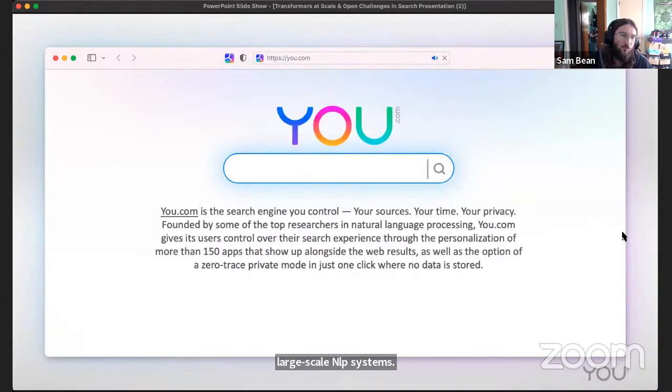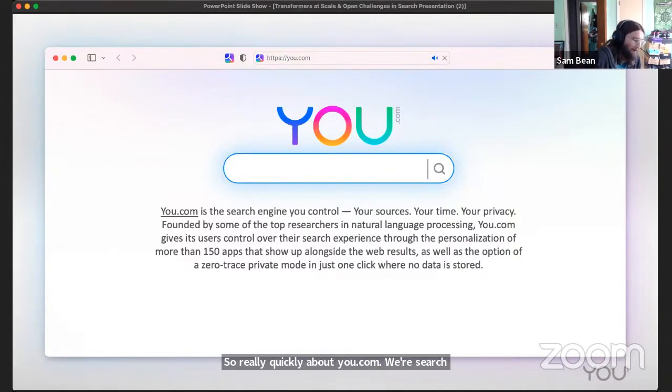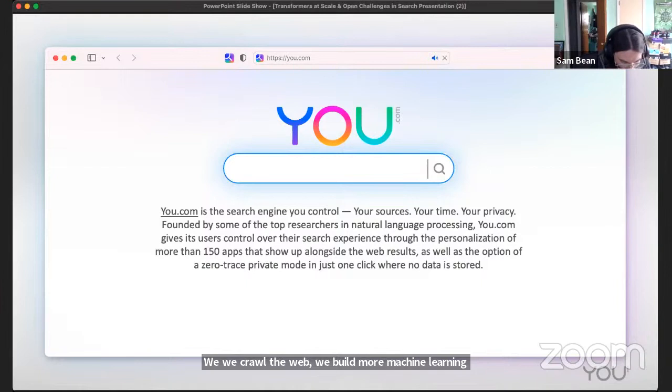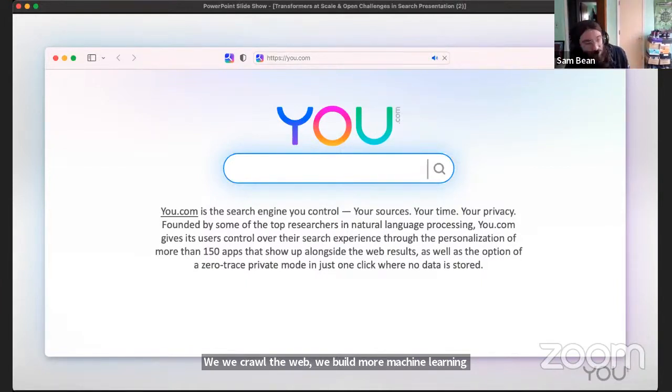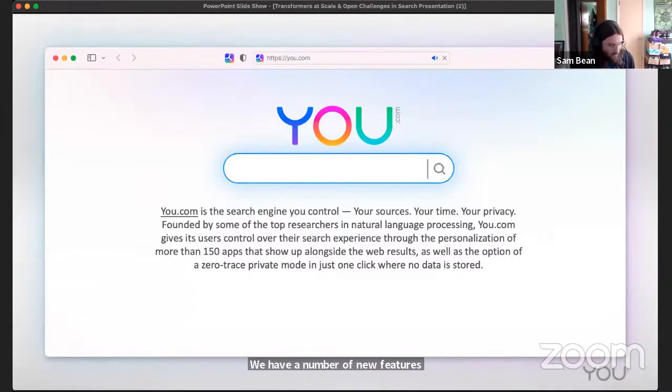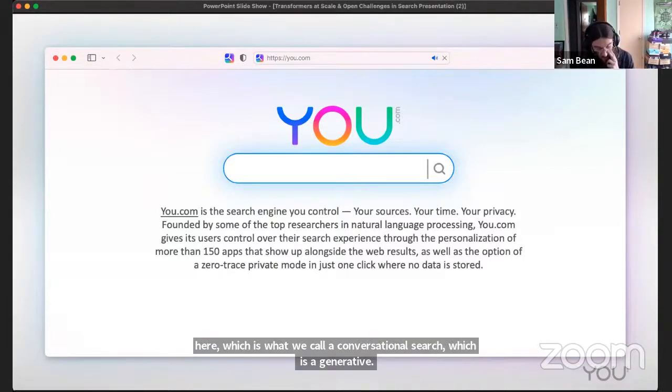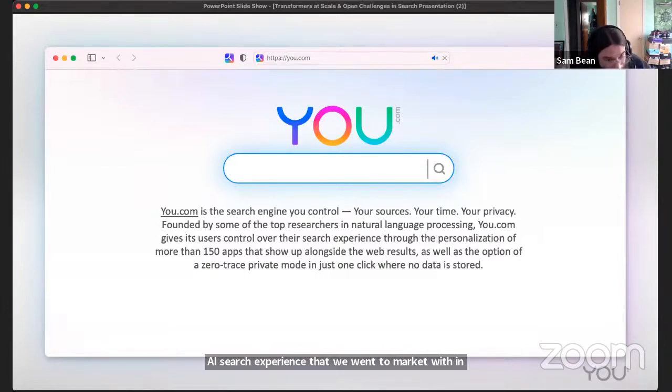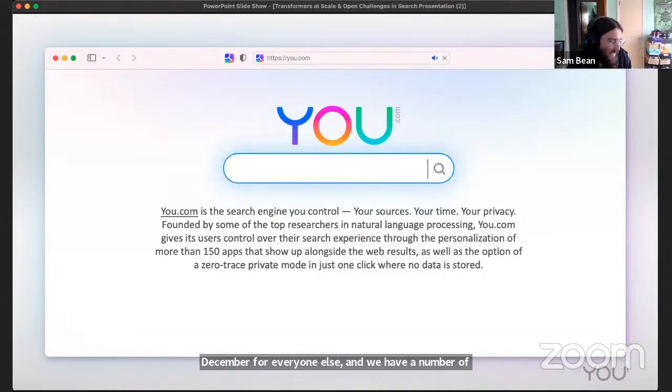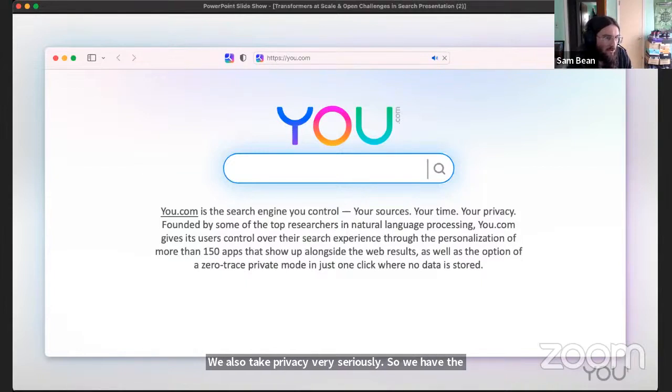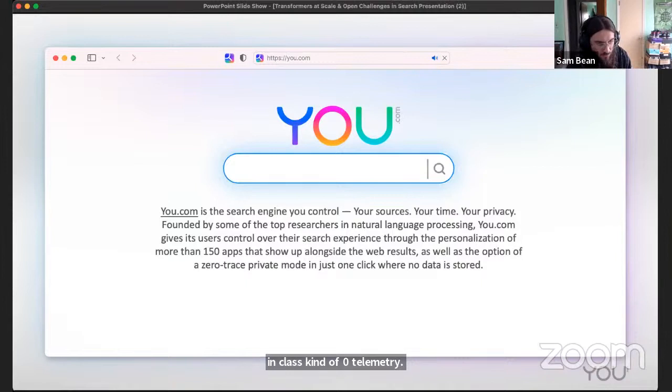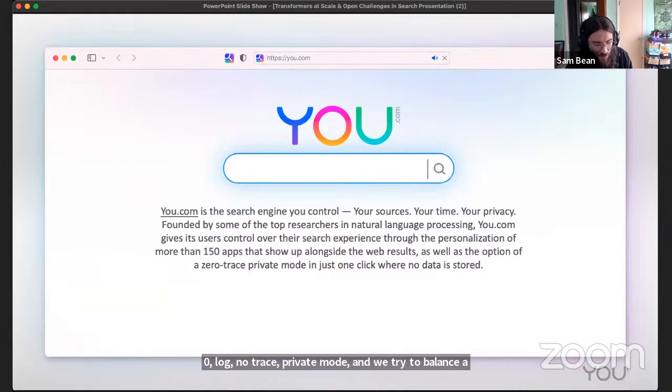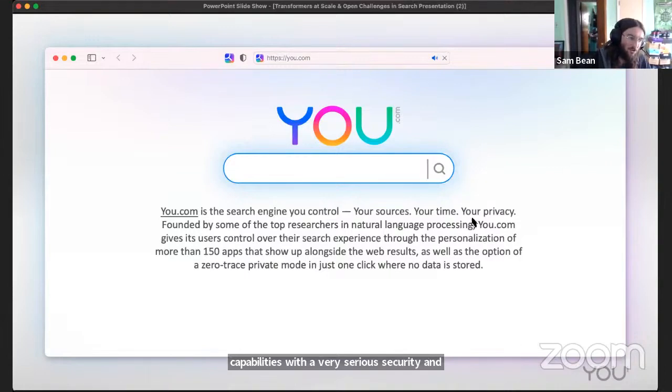Really quickly about you.com - we're a search engine company. We crawl the web, build machine learning models to retrieve and rank data. We have a number of new features including conversational search, a generative AI search experience that we went to market with in December. We have a number of personalization systems and we take privacy very seriously with best in class zero telemetry, zero log, no trace private mode.